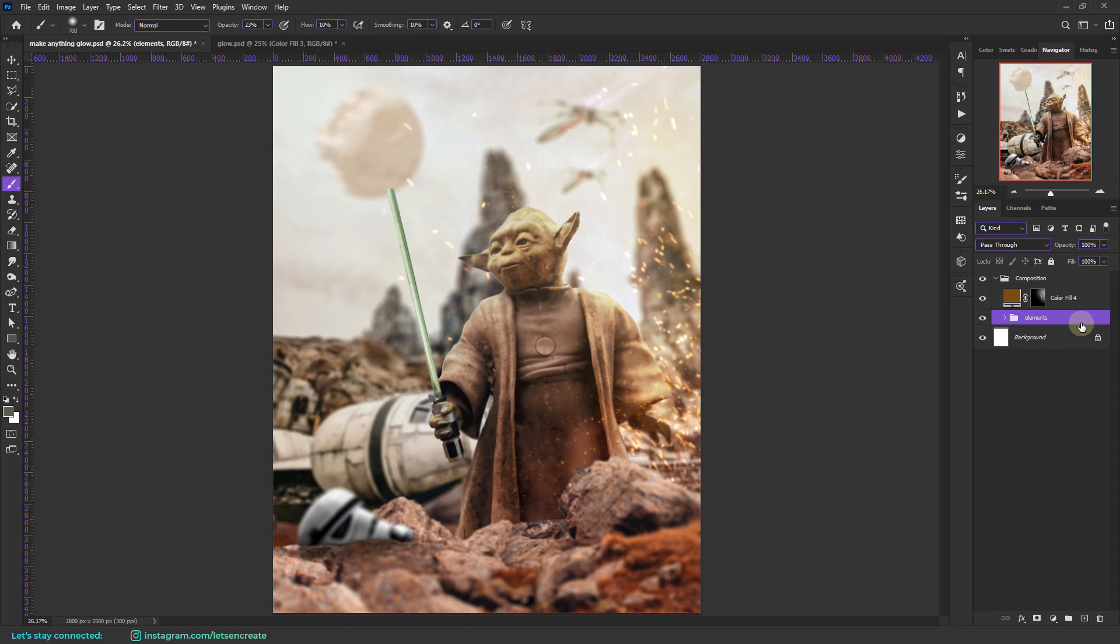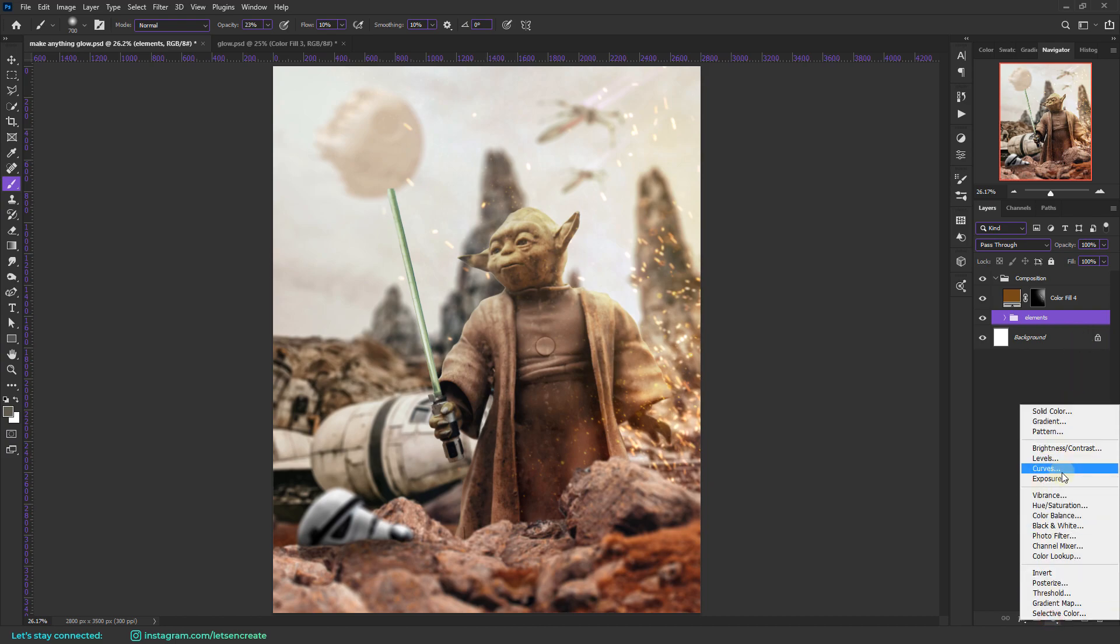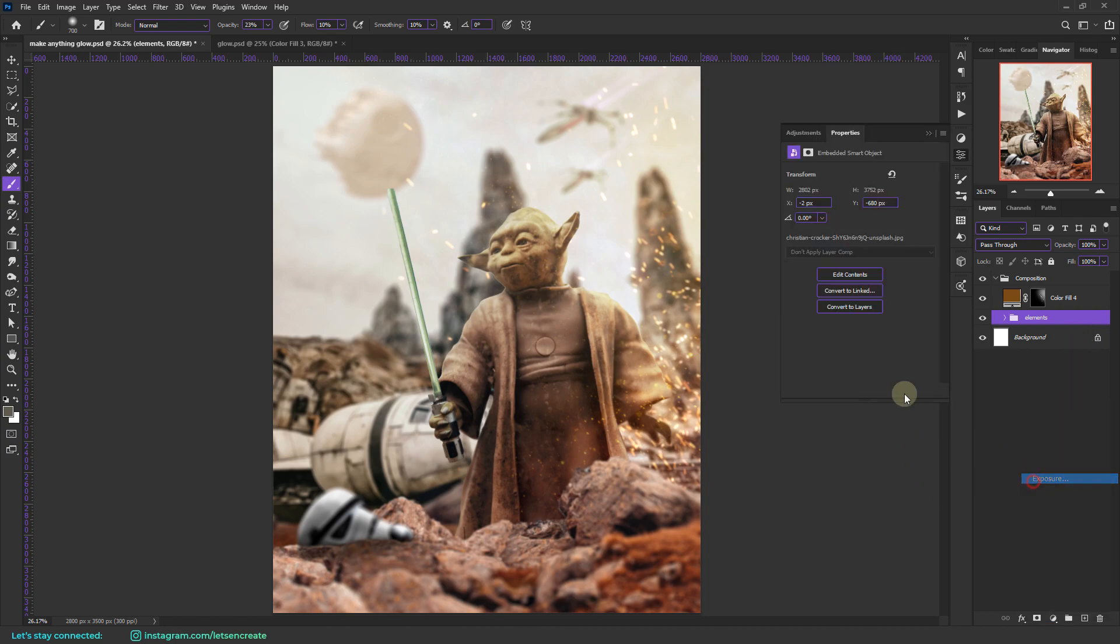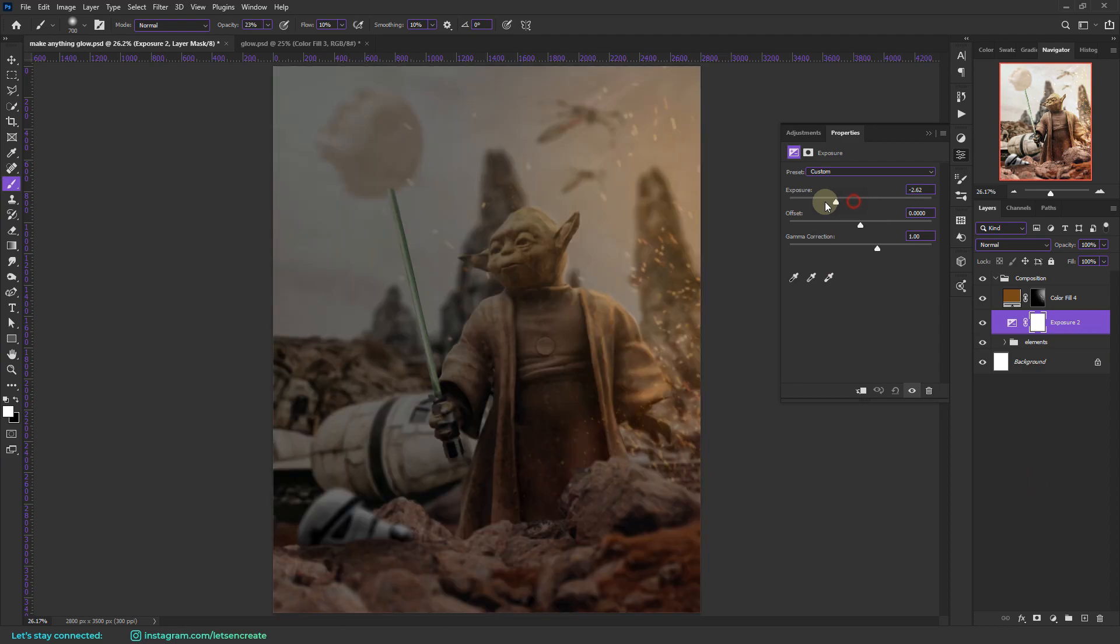So now that we have our base to work upon, I would like to mention that it's better you darken your image or composition a bit, so that the glow stands out and it can pop. You can take any approach you want like creating an exposure adjustment layer